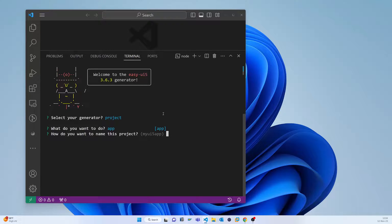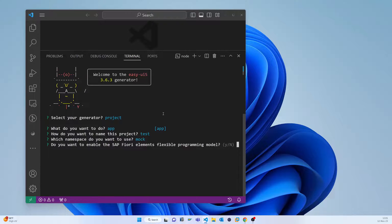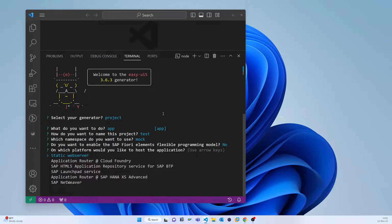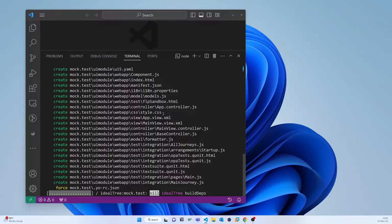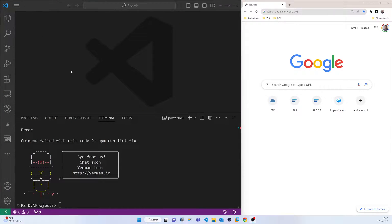For the name of the project I will use 'mock.test' as an example. The project name will be 'mock.test'. Execute and press enter — it should be a static server with XML. The project has now been created, so I'll CD into it.